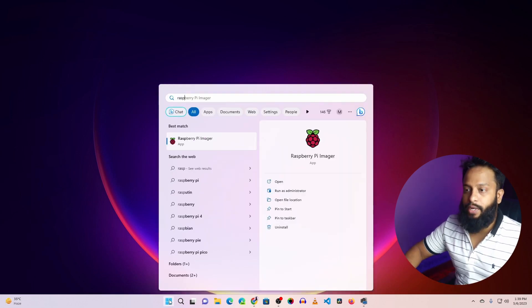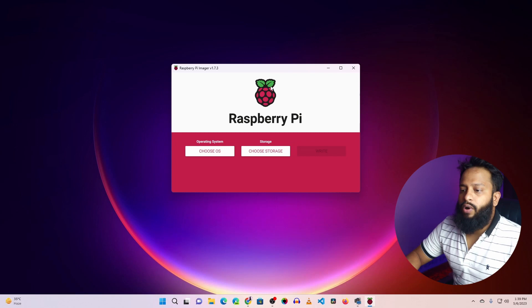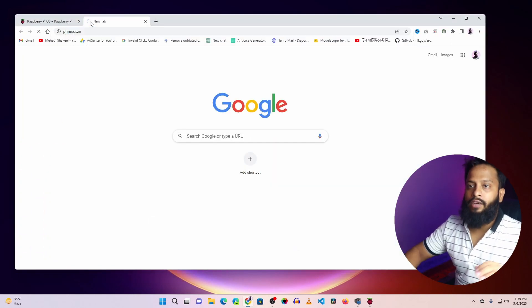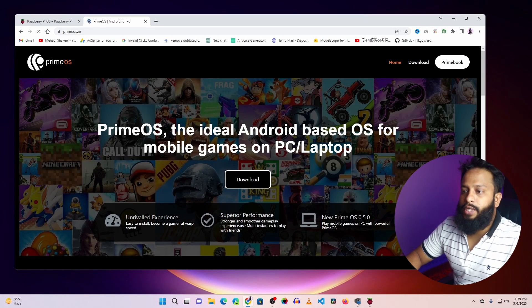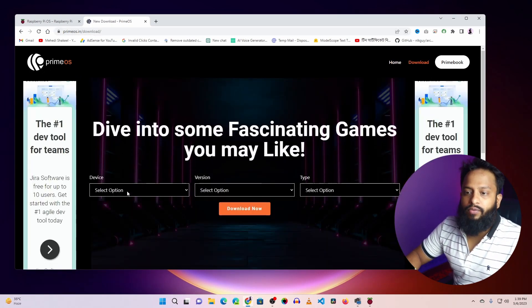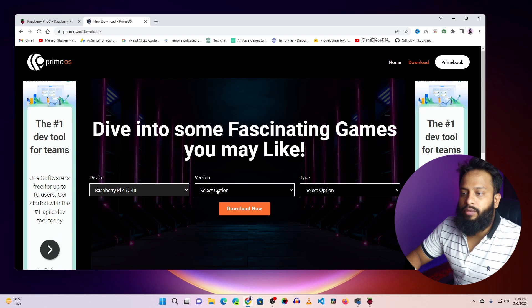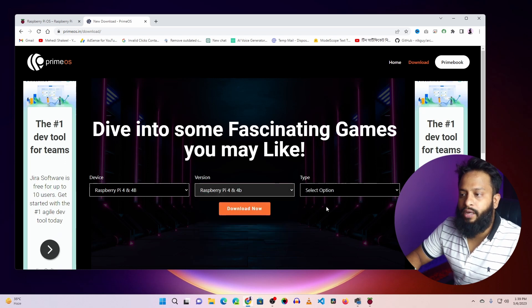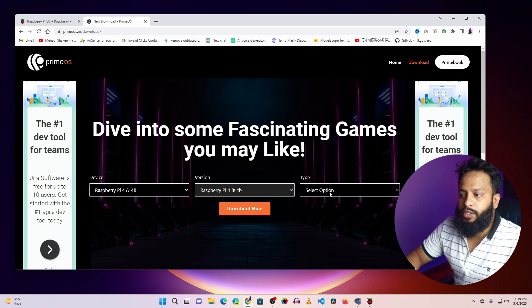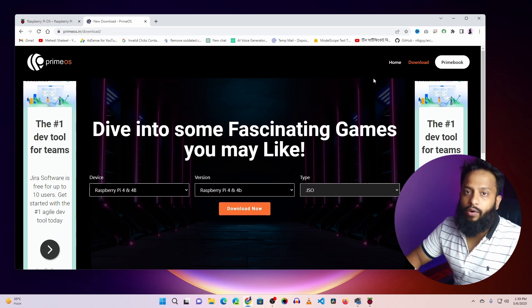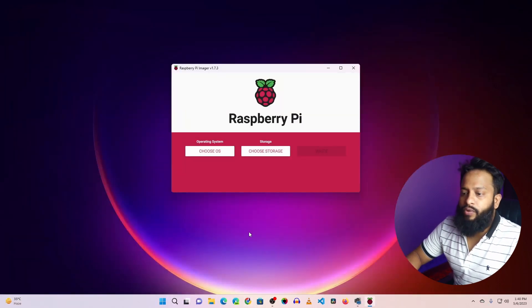Click on Start and search for Raspberry Pi Imager to open the application. Now we also need to download the Prime OS operating system. Open a new browser tab and go to primeos.in. Click the Download button, then in the device section select Raspberry Pi 4 and 4B. In the version field select Raspberry Pi 4 and 4B, then click the type option and select dot ISO. Click Download and it will start downloading the Prime OS Android operating system ISO file to your computer.